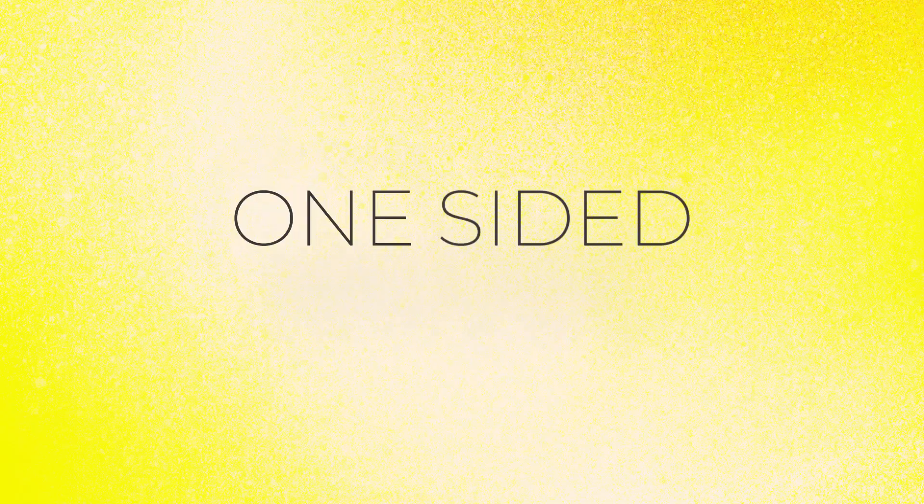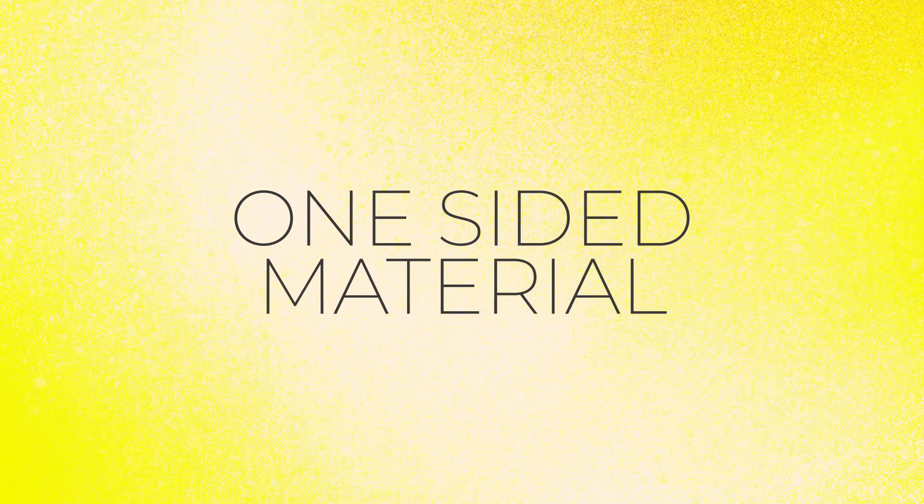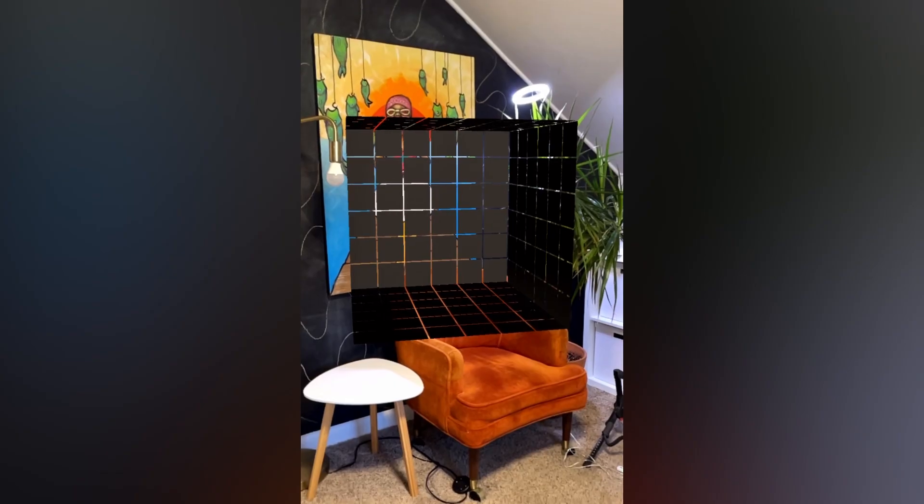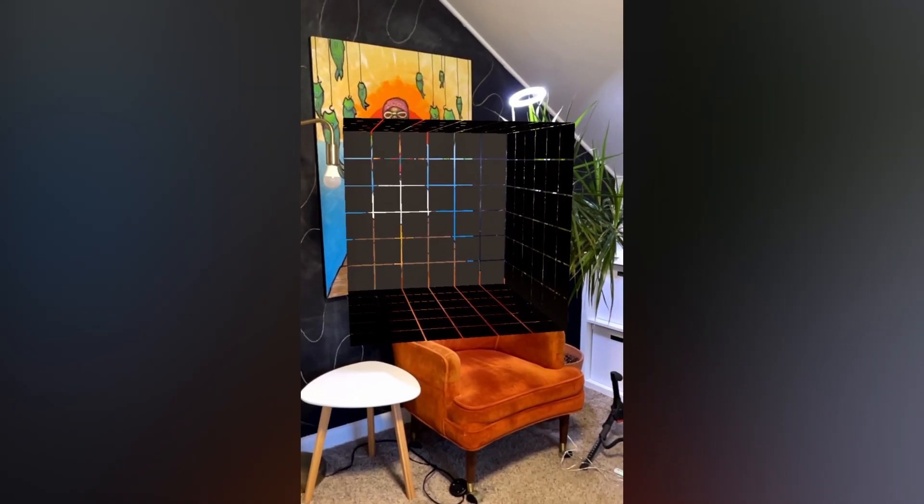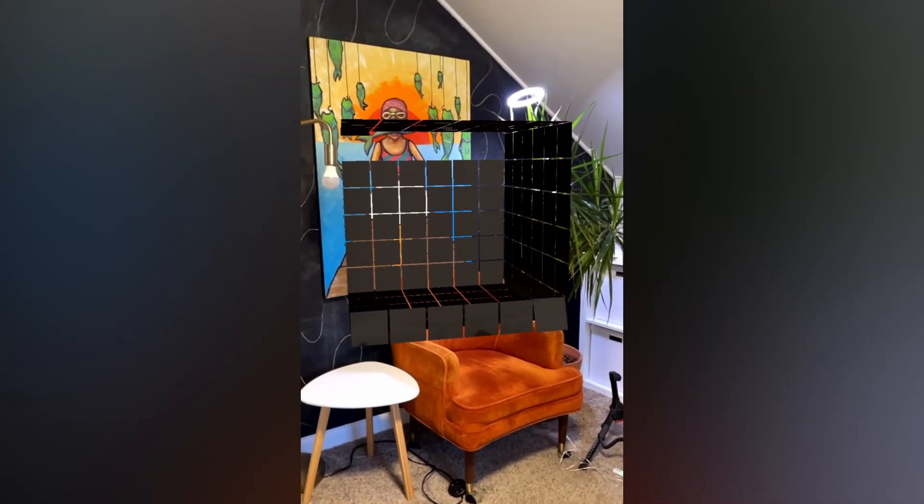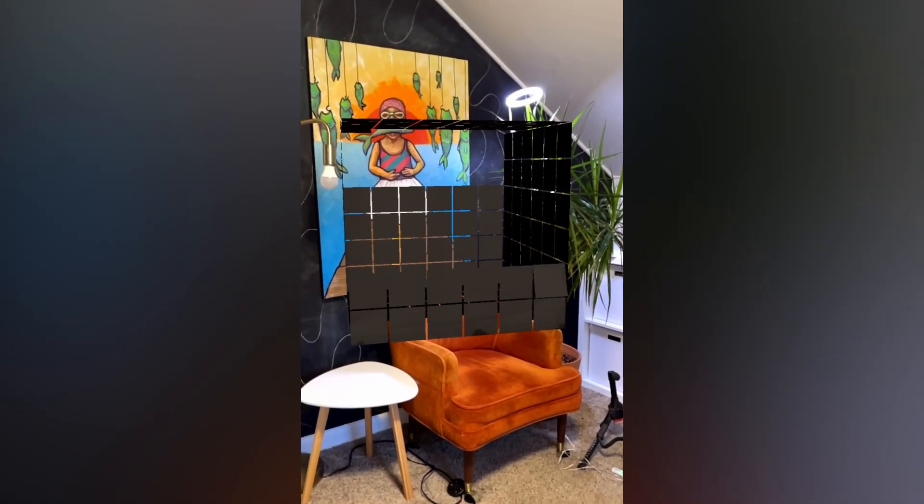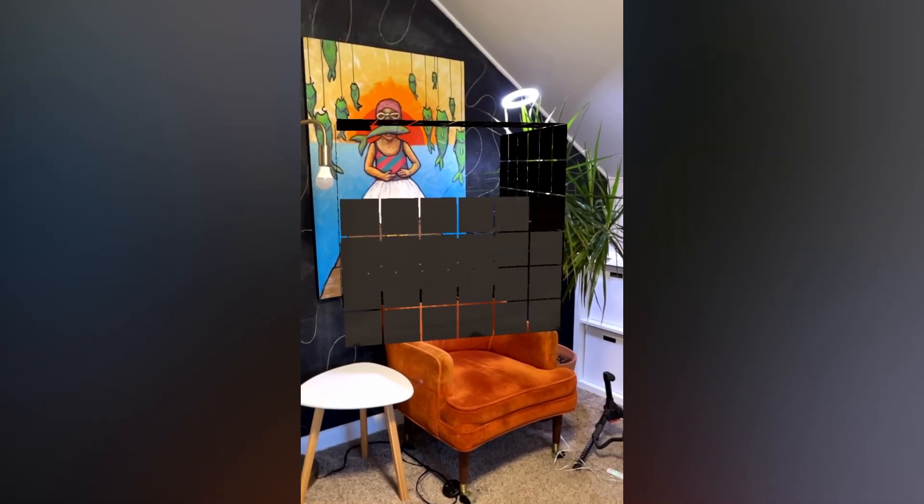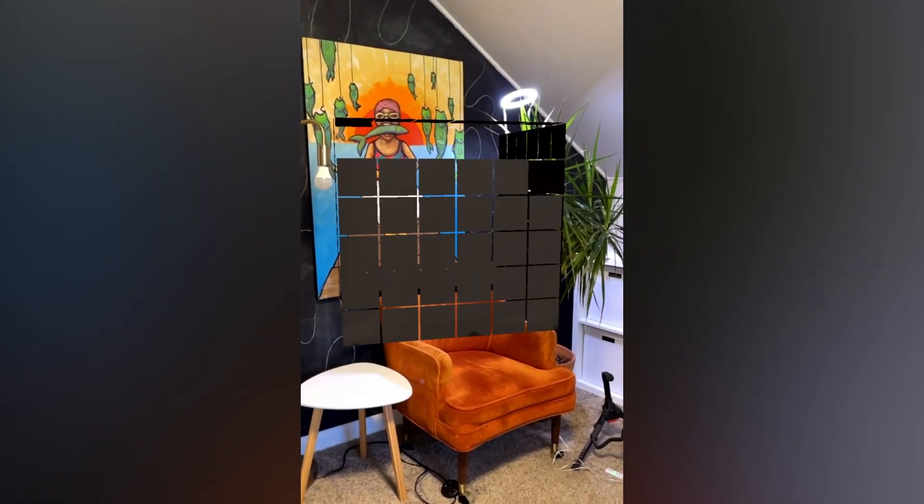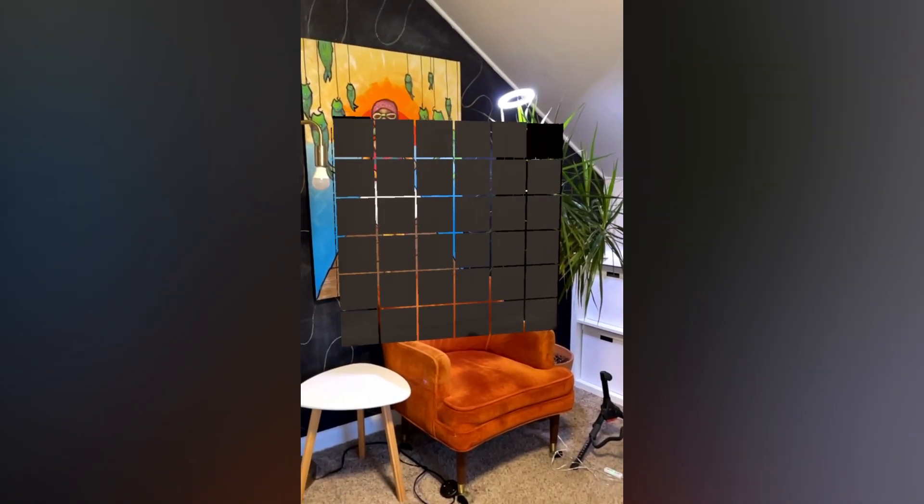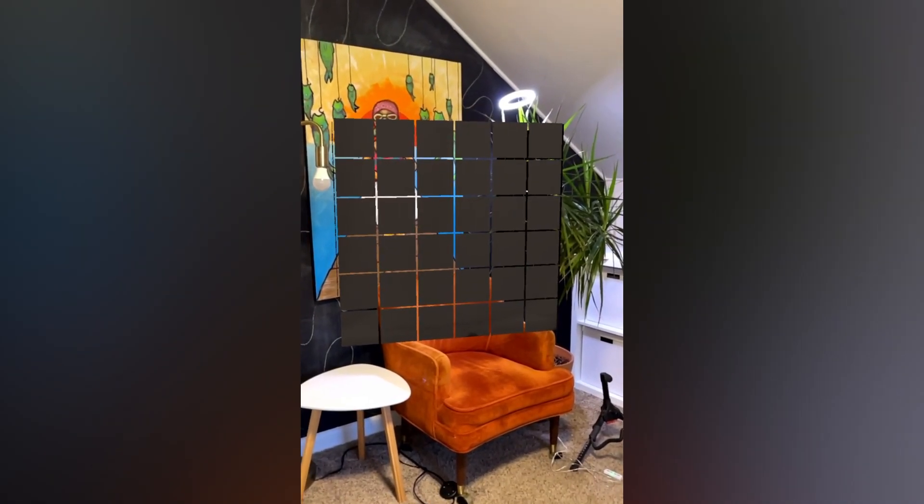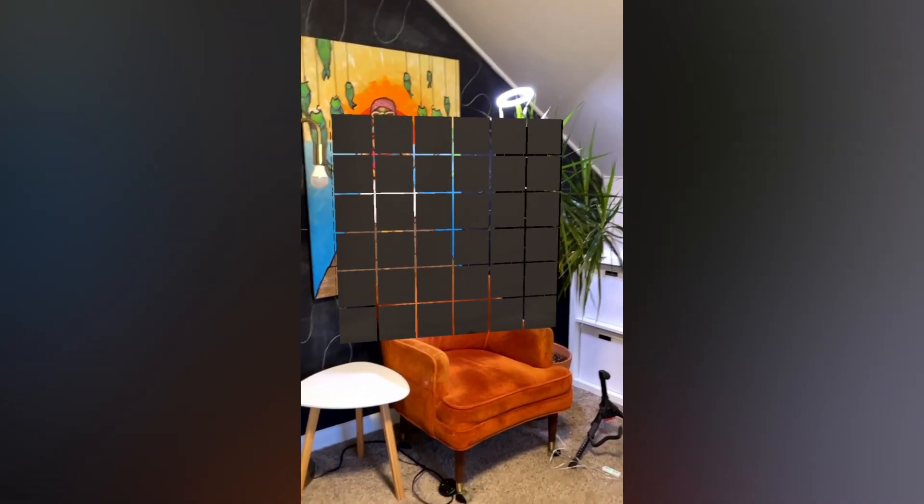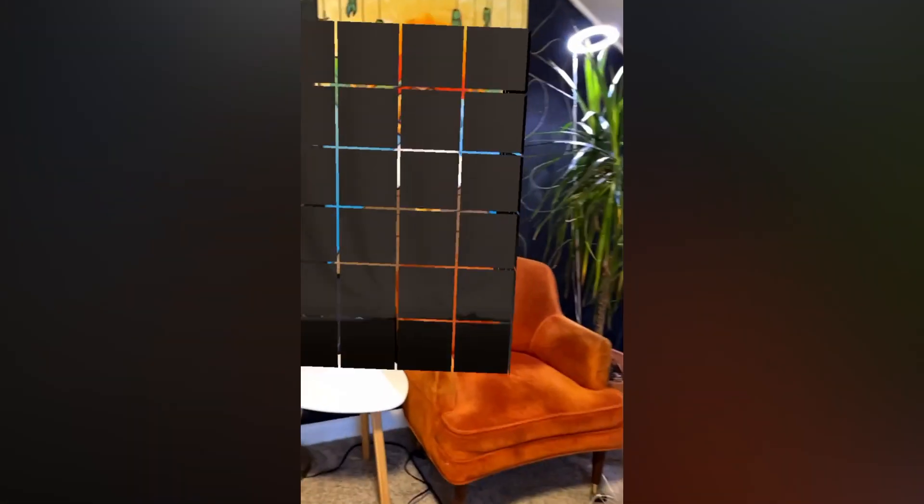There's also this hacky version where you have a one-sided material where one side is invisible and the other side is visible. This actually has been available in Aero the whole time, and you can actually use it to create kind of cool effects.